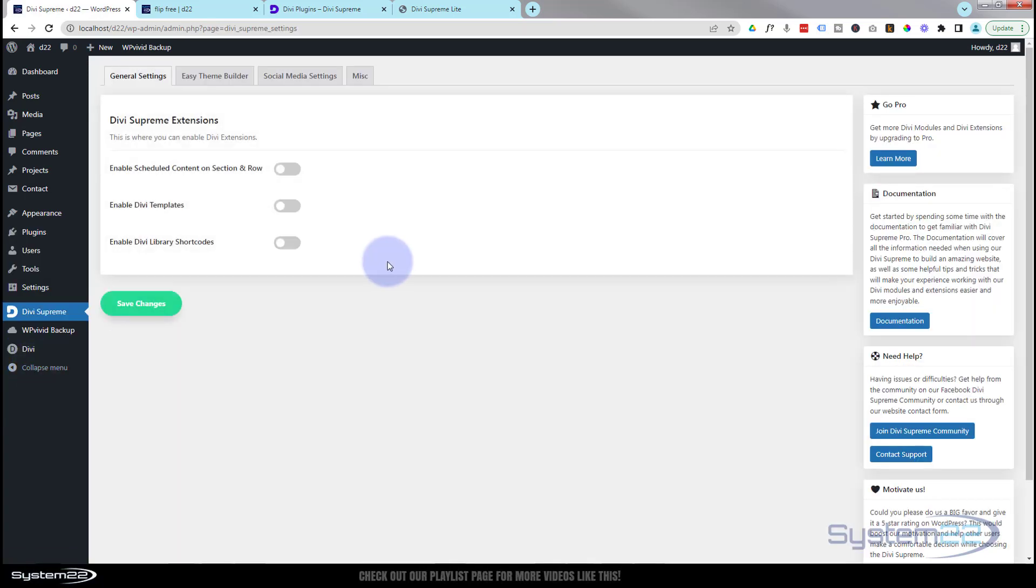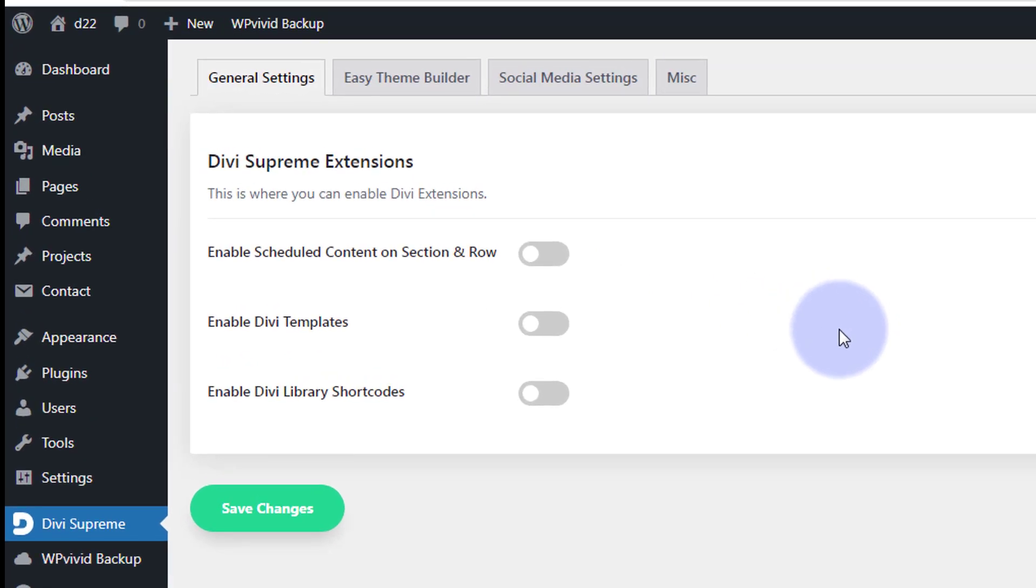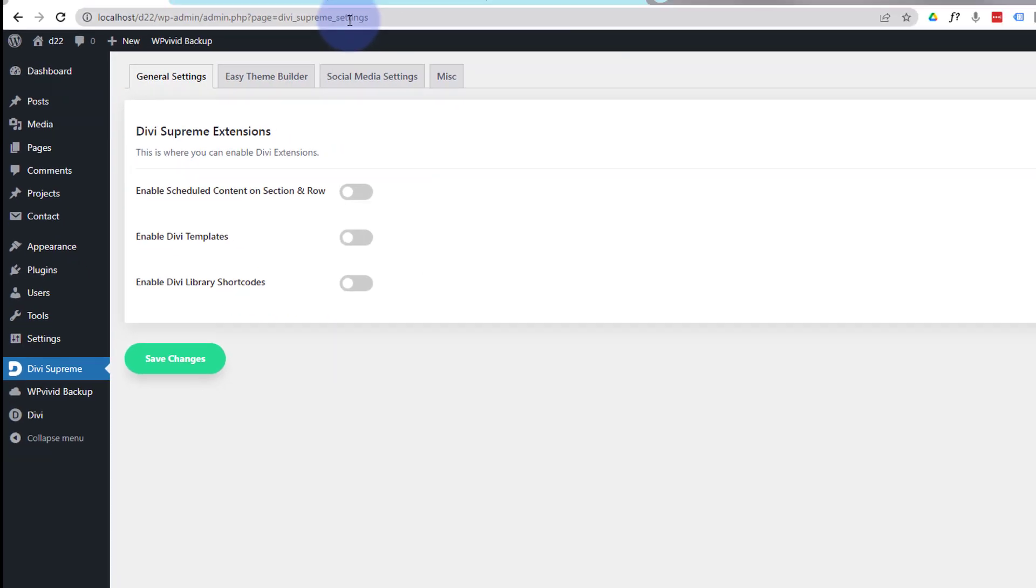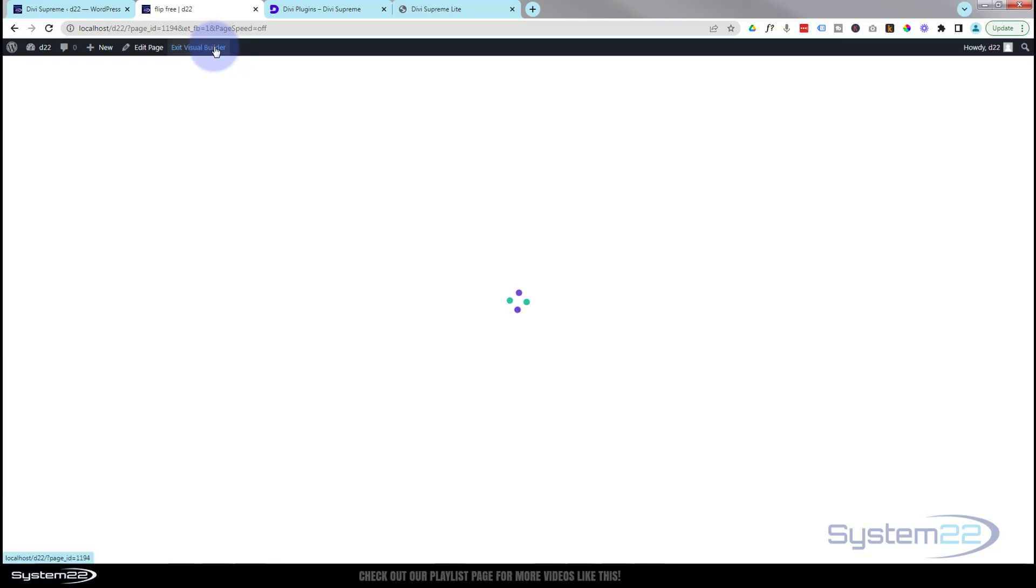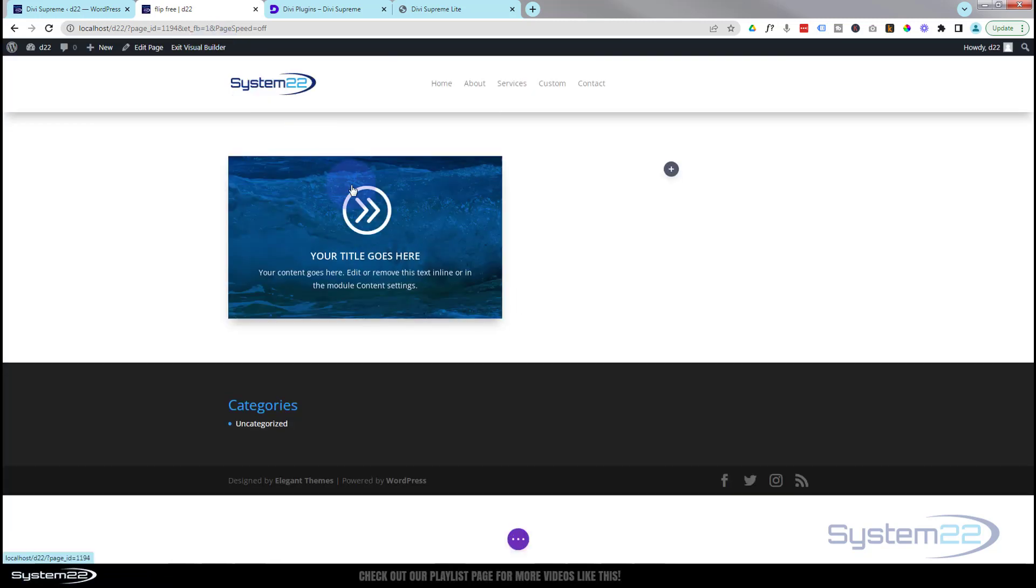Once it's activated you'll see this little Divi Supreme in your menu on the left hand side here. Not only does it come with those 20 modules, you've actually got some extensions as well - library, short codes, scheduled content, and Divi templates. We'll cover those in different videos too. So let's get started with our little flip box here.